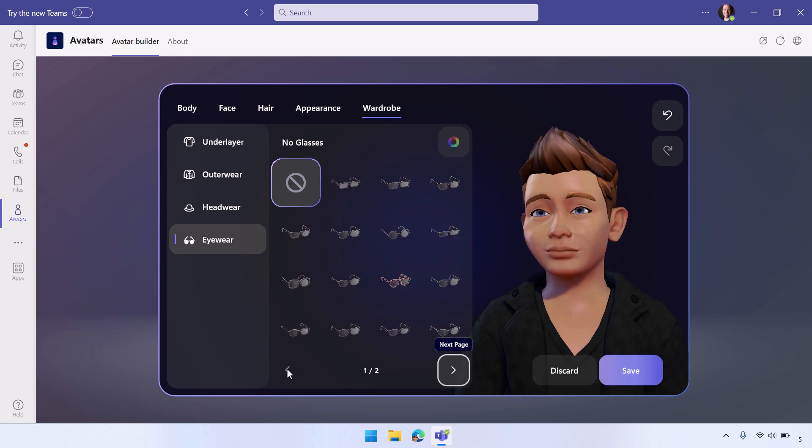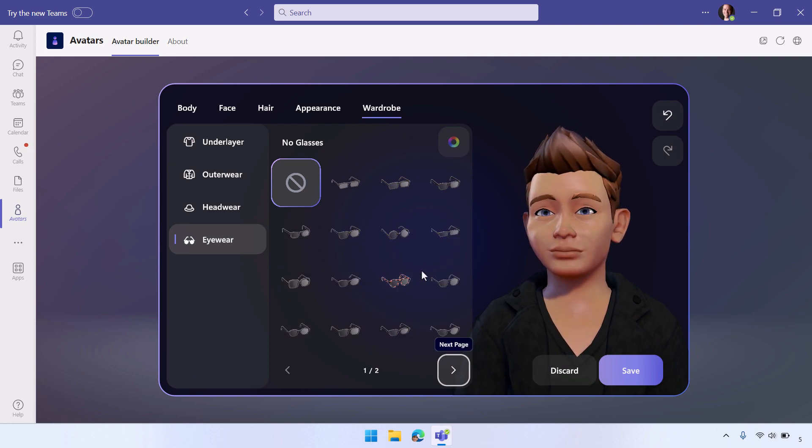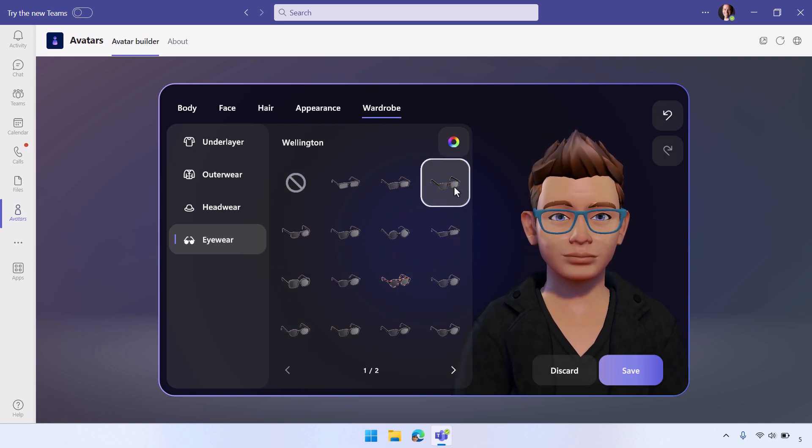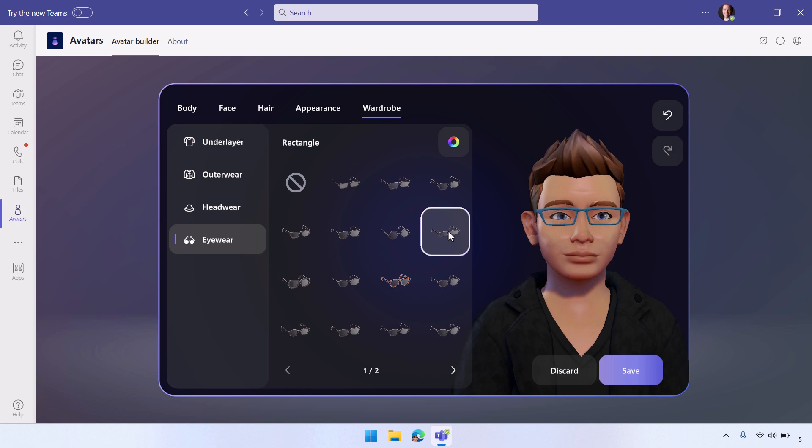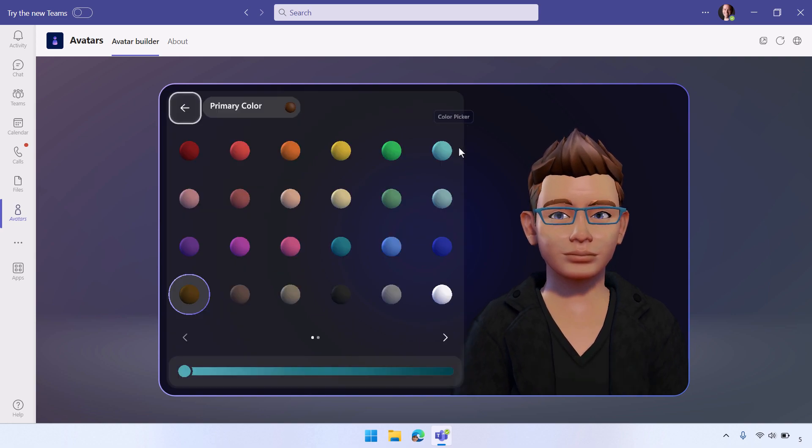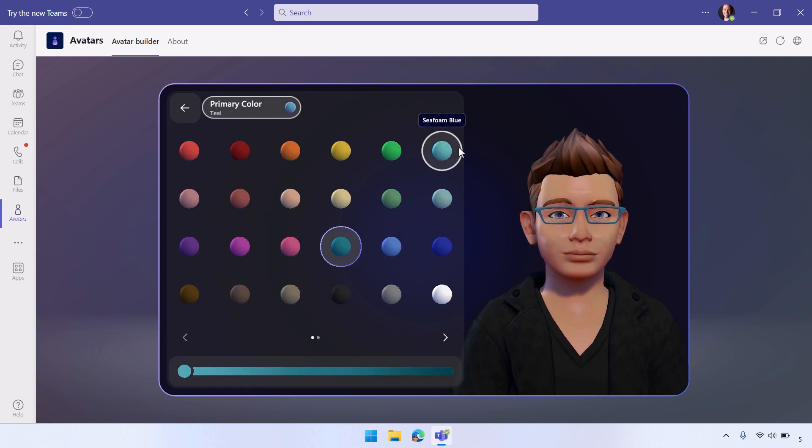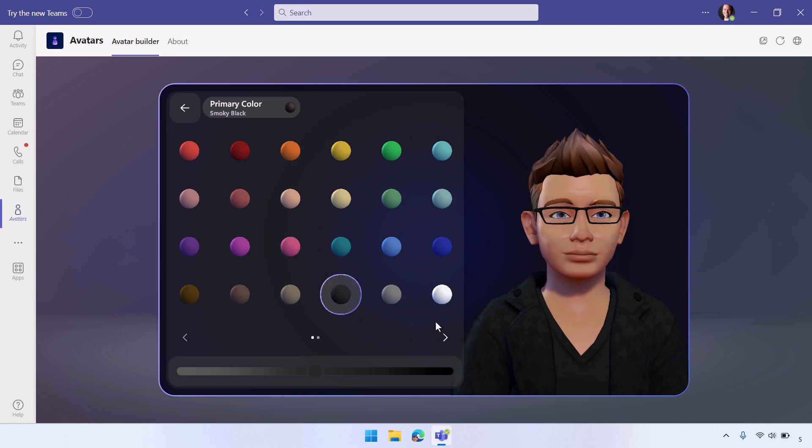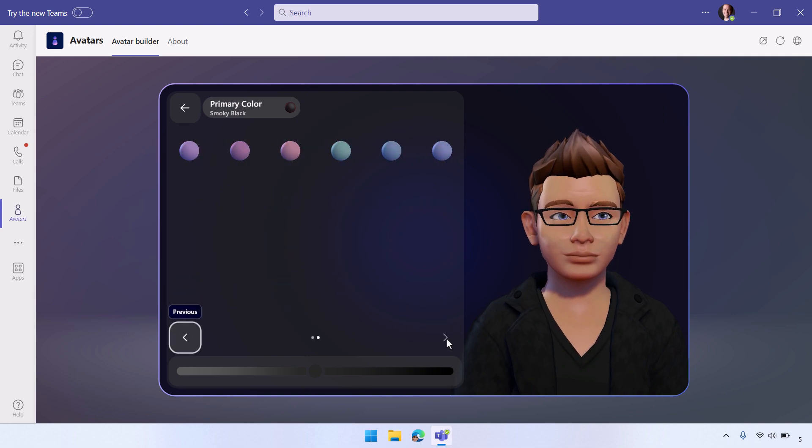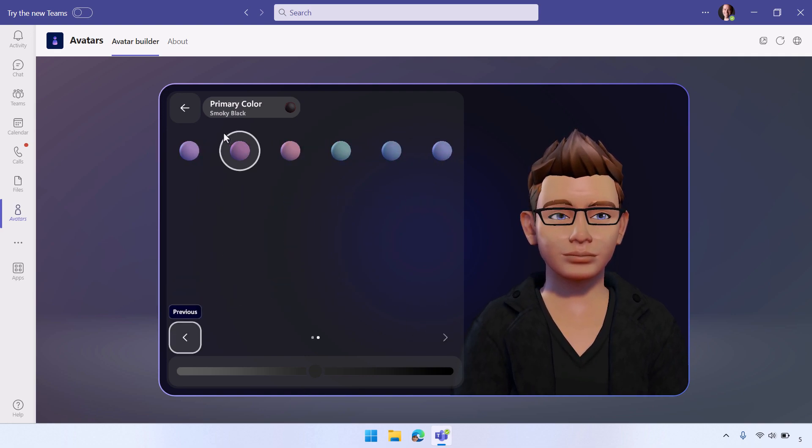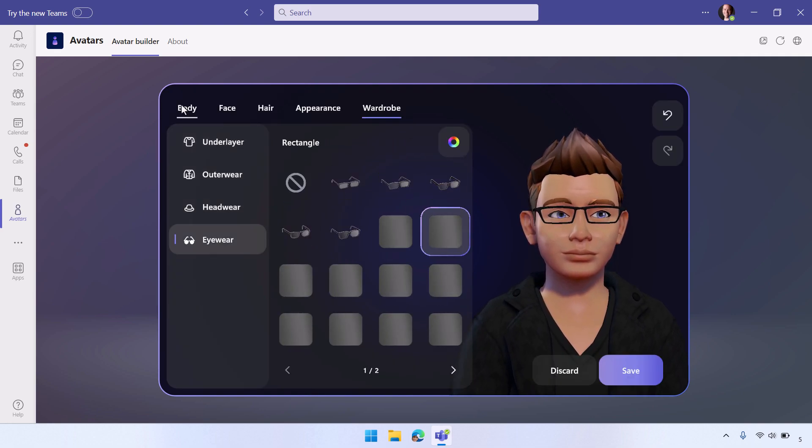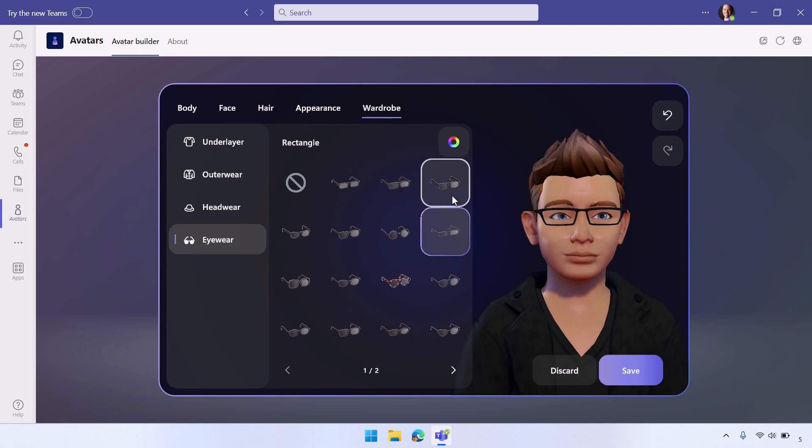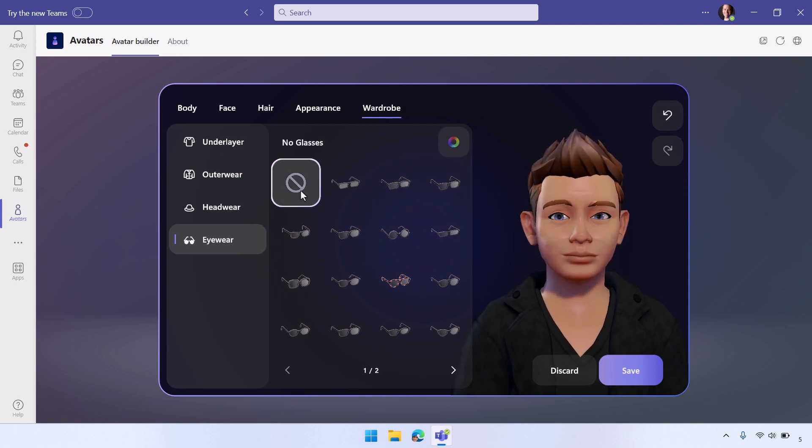And then glasses. So if you want to add glasses to your avatar, you can do that here. And you can also change their colors. So here I'm going to just make them black, but that way you can make it match your style, your eyewear that you've got. And it will look like you want it to look on your avatar.